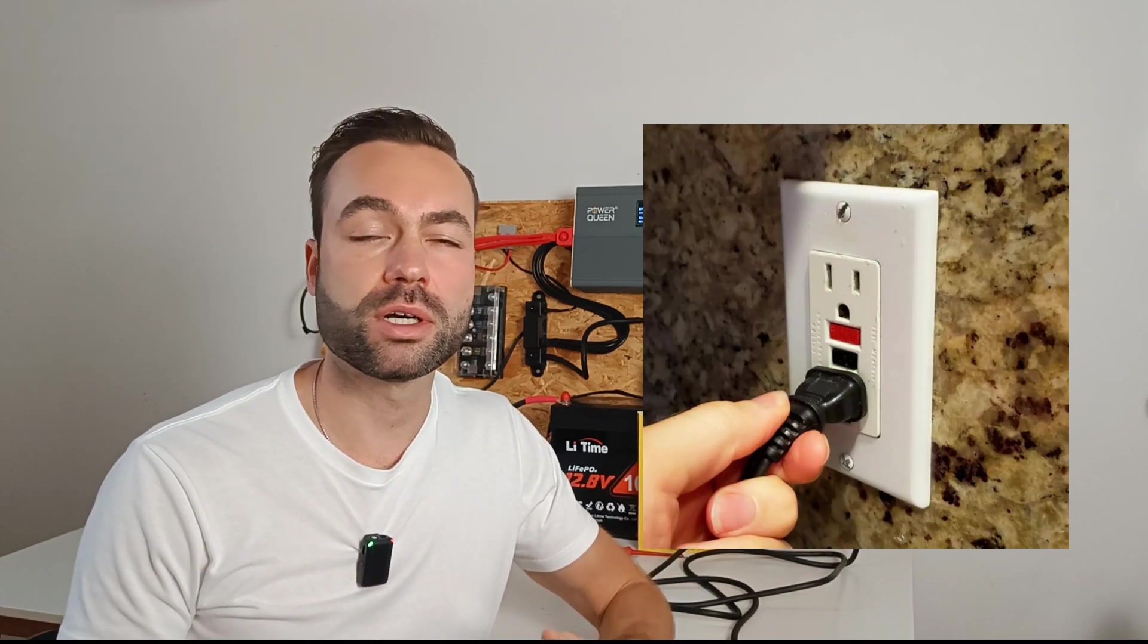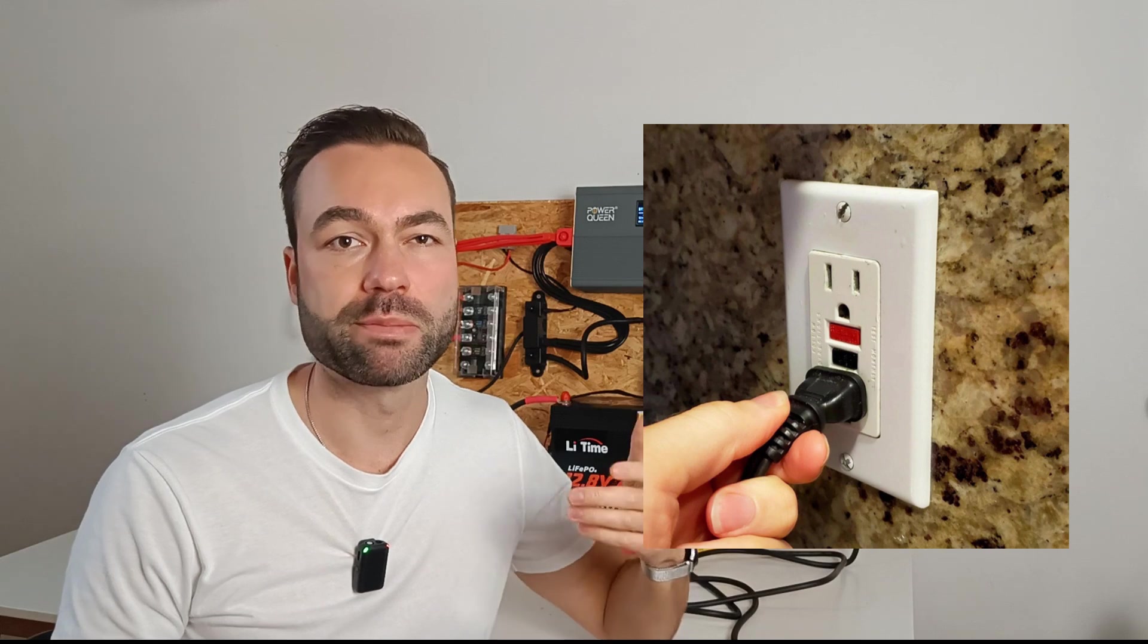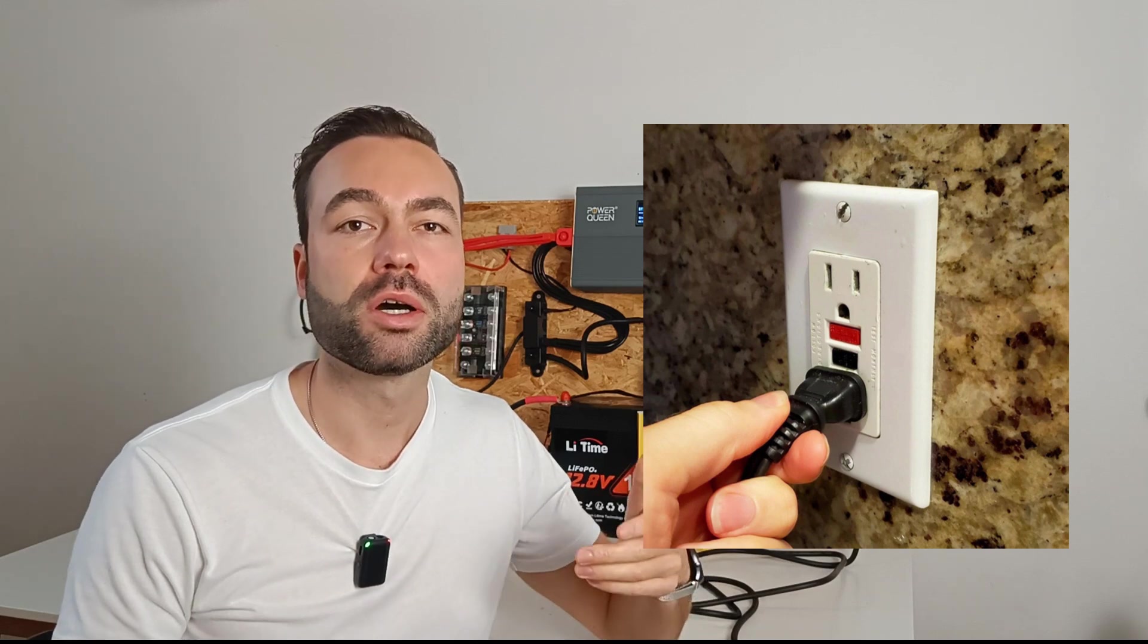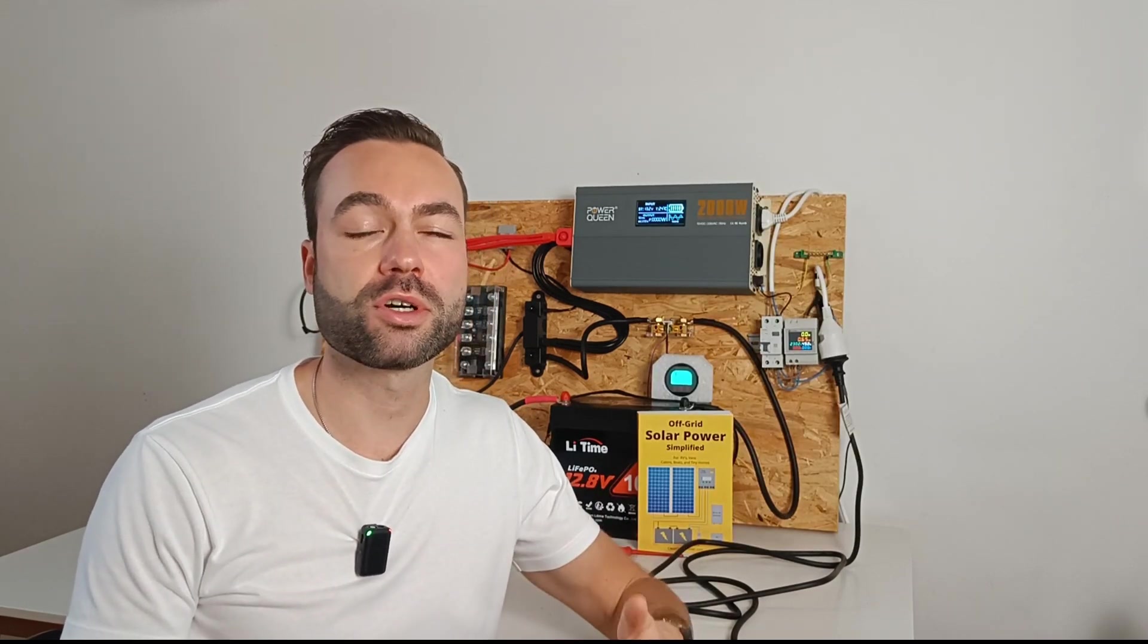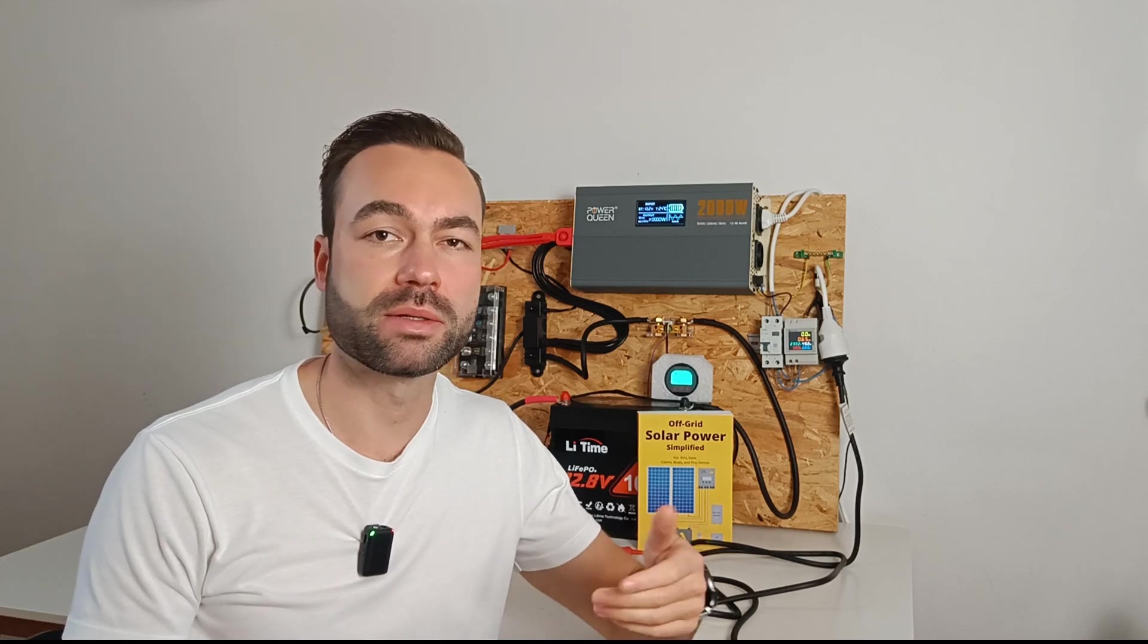In American homes, GFCIs are usually only installed in wet areas like bathrooms or for outdoor outlets, where the risk of electric shock is higher.